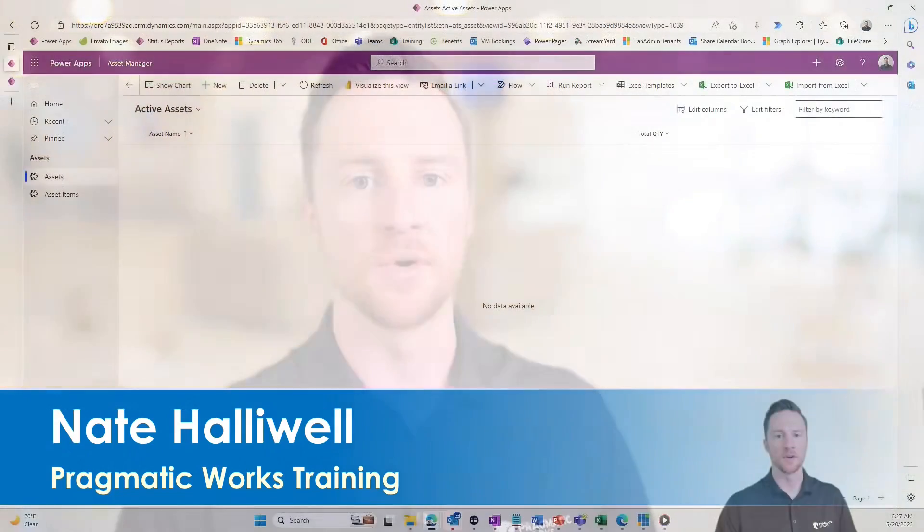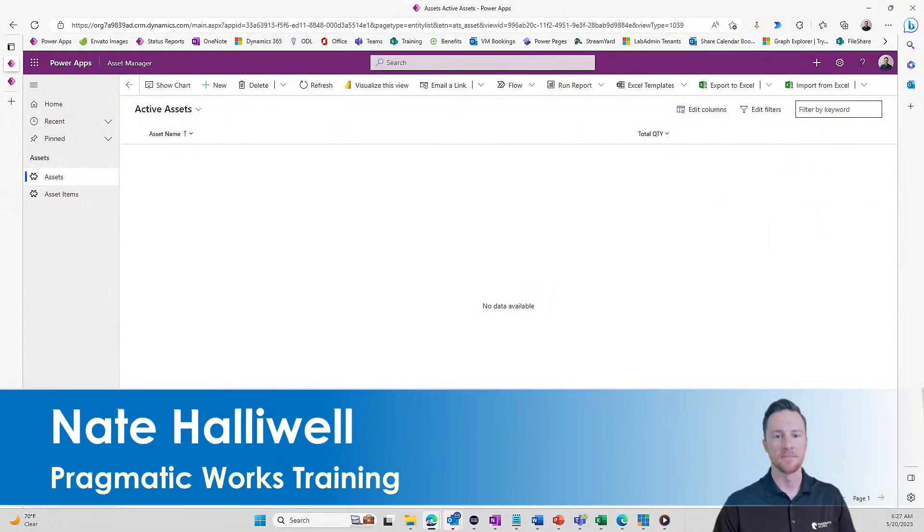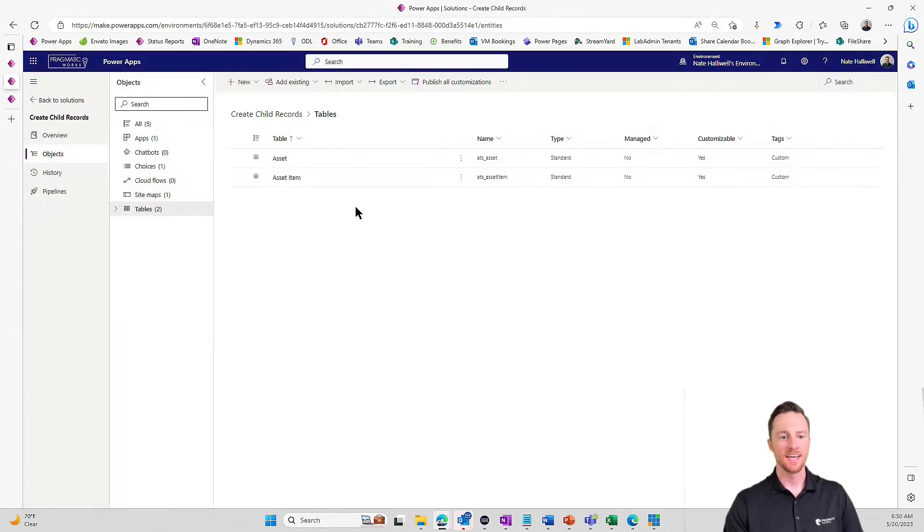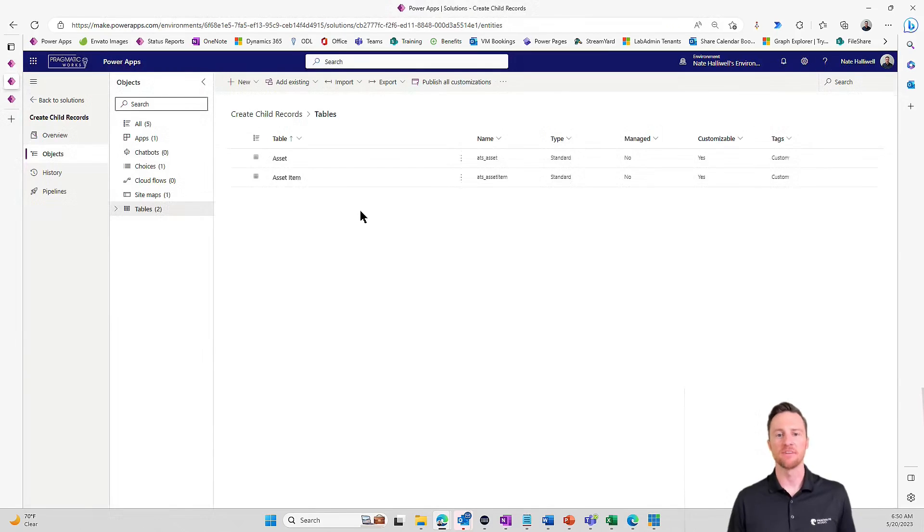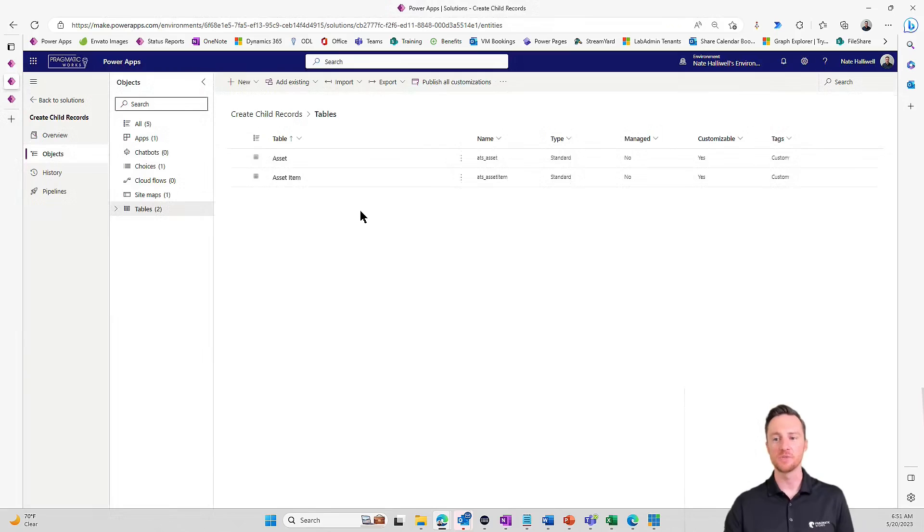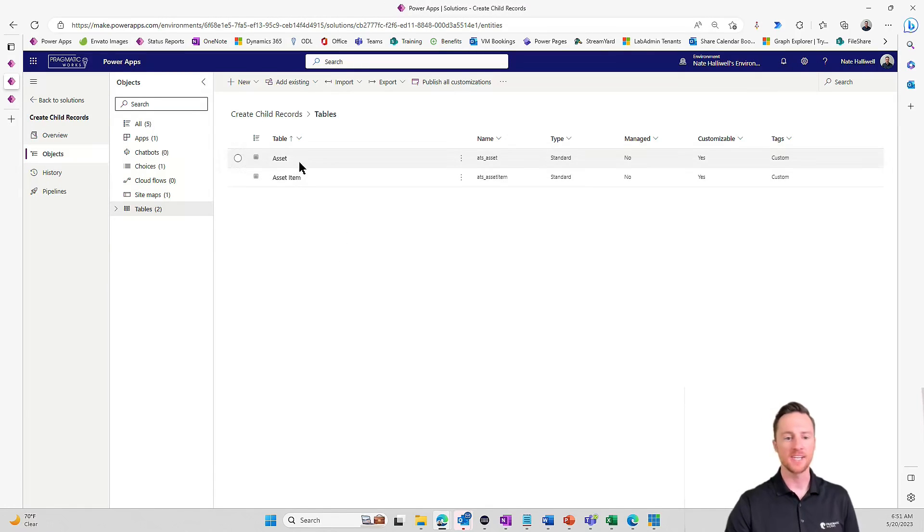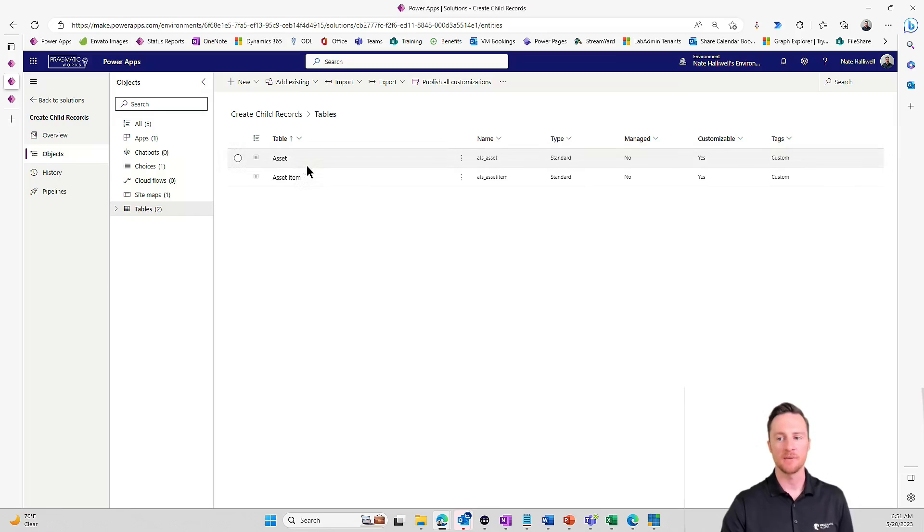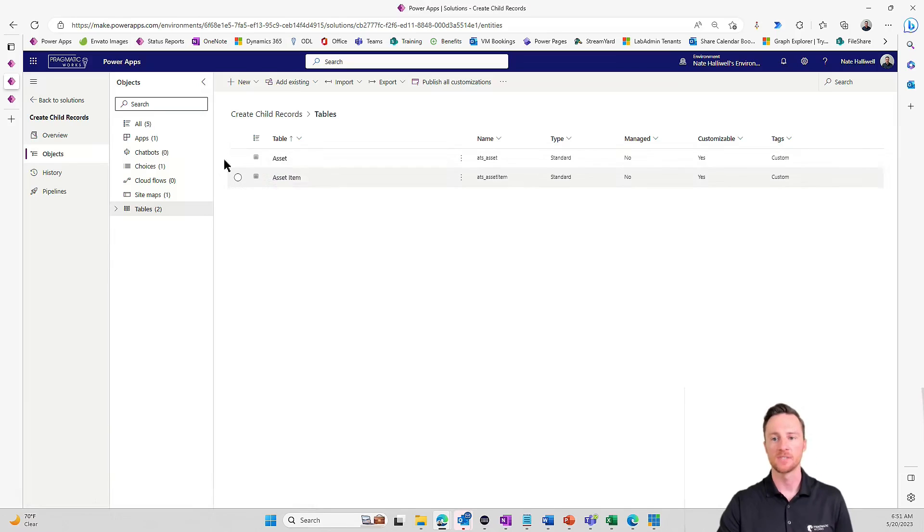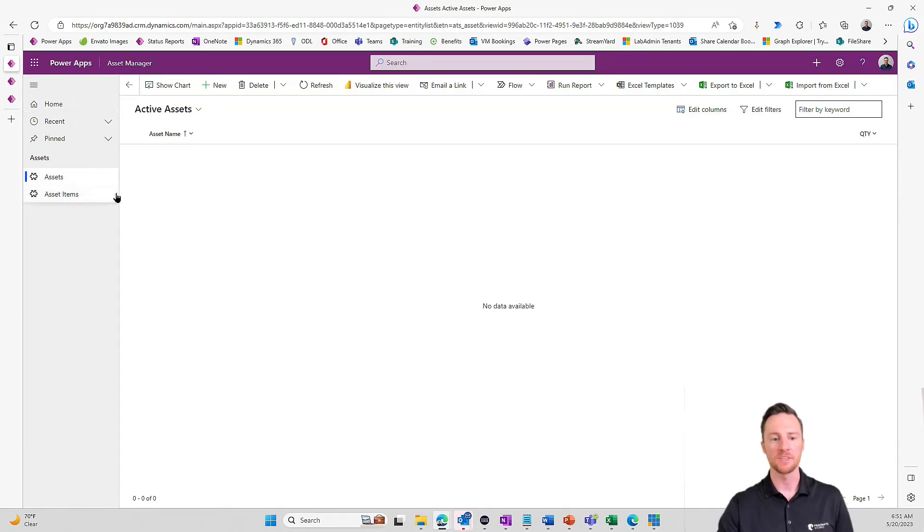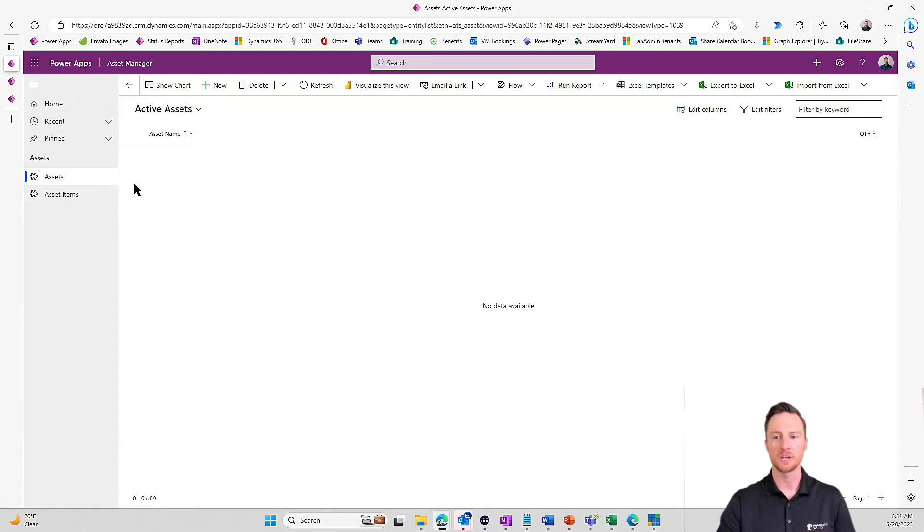Let's just dive right in and see what I have going on here today. Going into my solution, this is the most basic solution you've ever seen. Obviously this is just for the purposes of YouTube, but we've just got two tables in here. We've got our asset table, which is going to act as our parent table, and then we've got our asset items.